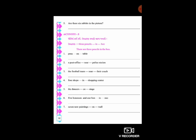સામે પડેલા એક box માં pencil છે - એવી વાત કરવામાં આવી છે. આ આંગળી ચિંધી ને તમે imagine કરો કે તમે તમારા મિત્ર ને કહો છો - There are three pencils in the box. 'There are' એટલે કે ત્યાં પડેલું છે, three pencils.